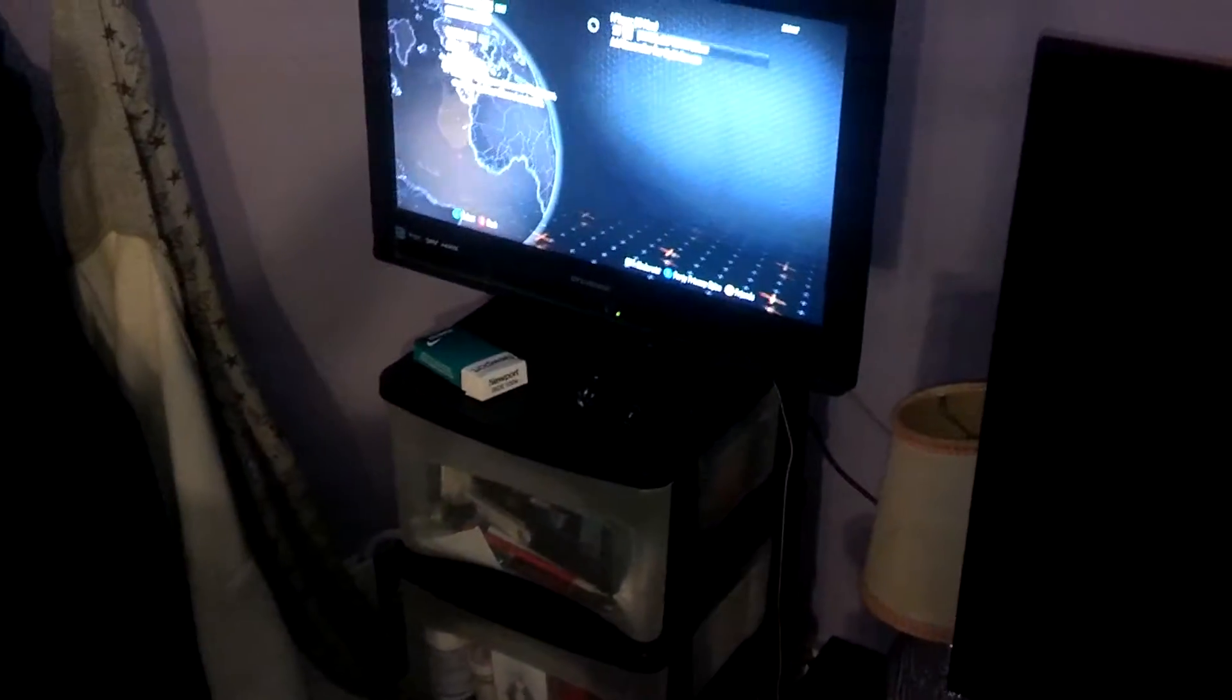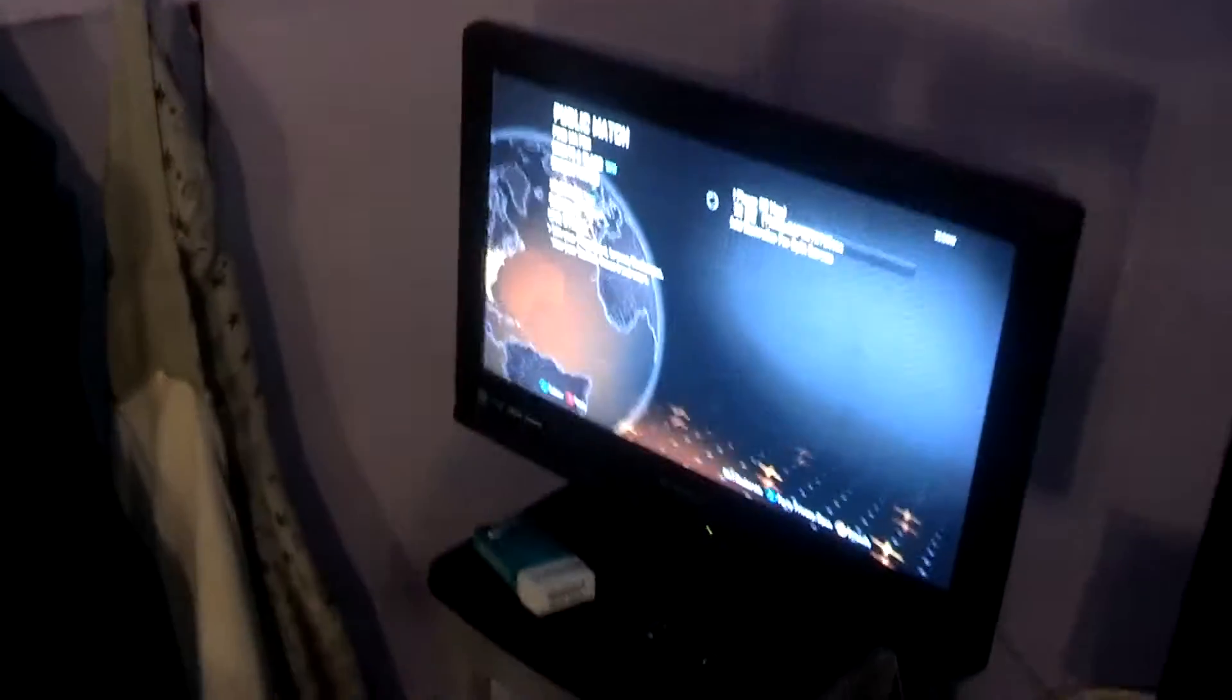This is where I pretty much game now. Was doing it on this TV like I said. Now I'm on this one. My little seat over here.